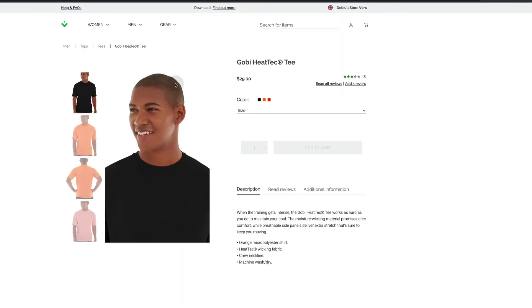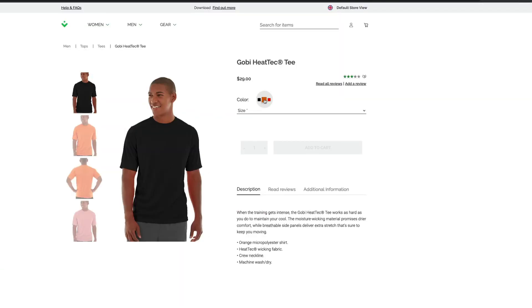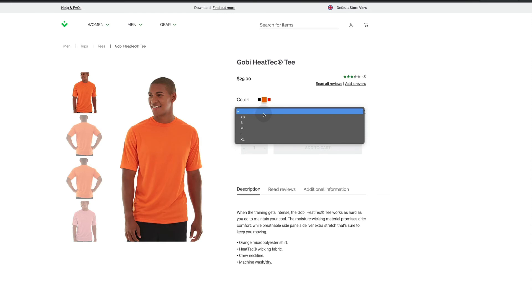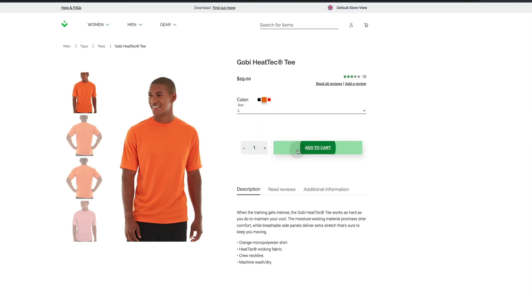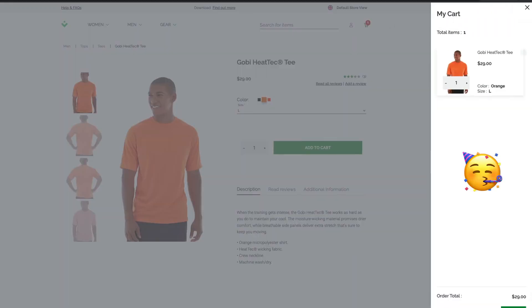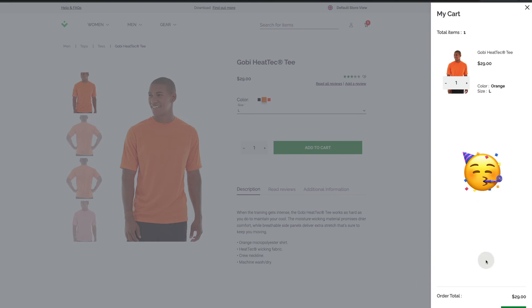We can go see an item, select the color and the size, add it to the shopping cart. And that's it. It works.